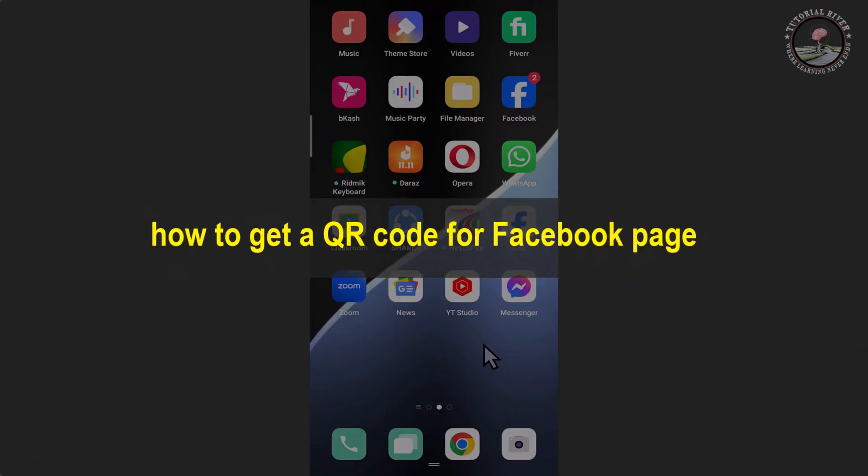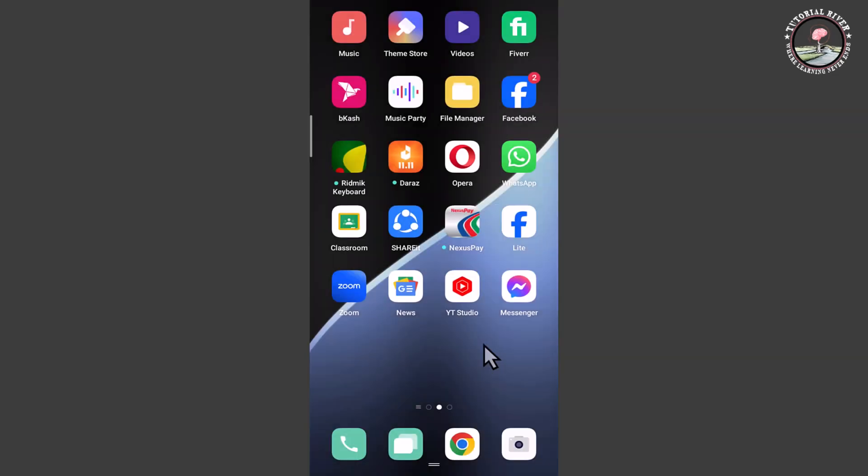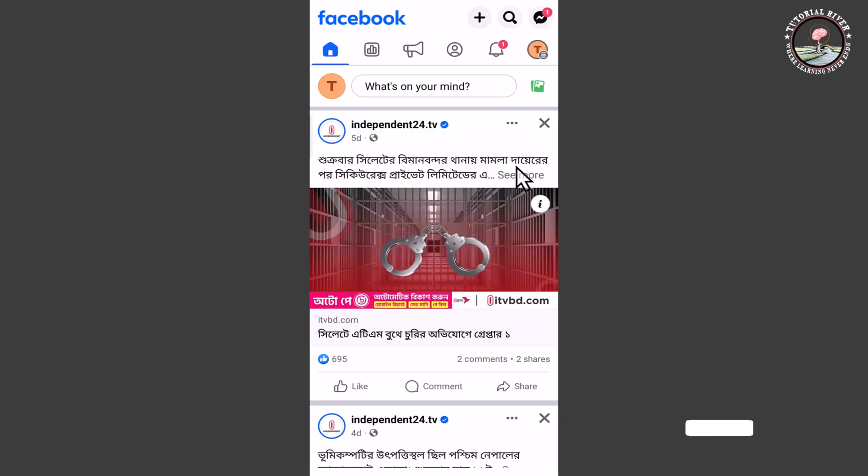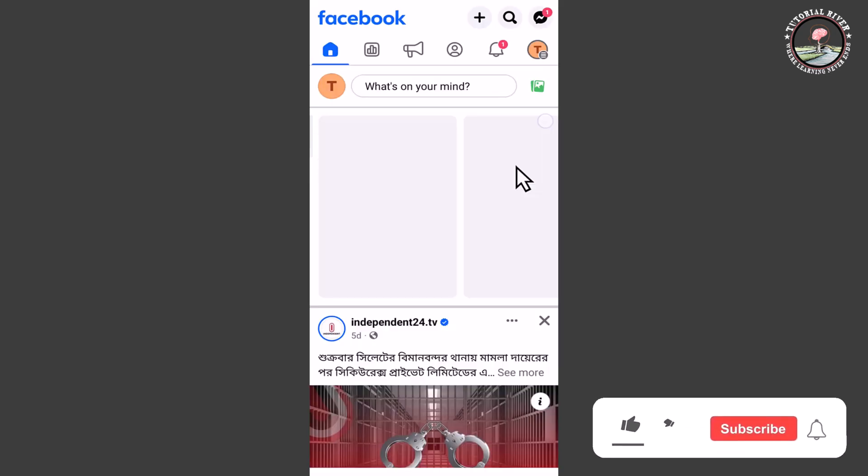Hello viewers, in today's video I'm going to show you how to get a QR code for your Facebook page. First of all, open your Facebook app. Now I am opening my Facebook app and then switch your Facebook account to Facebook page.